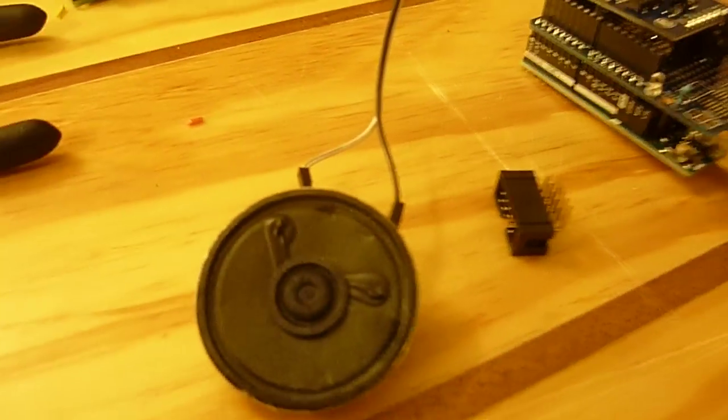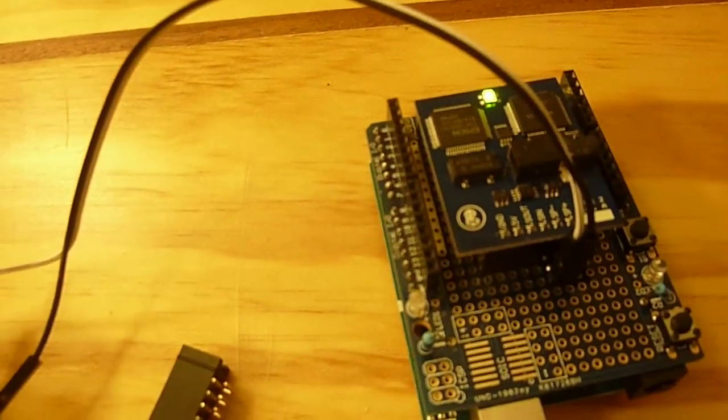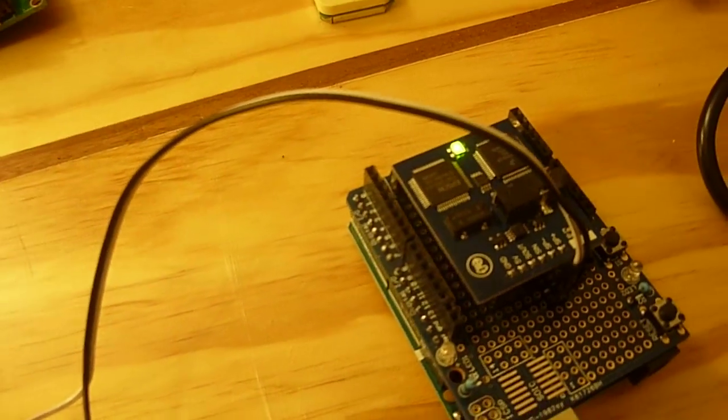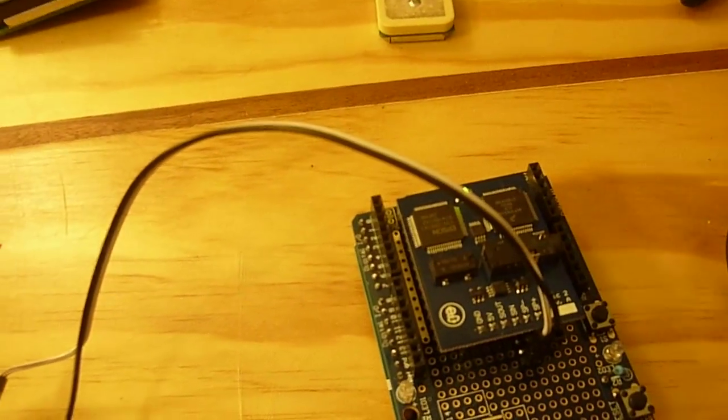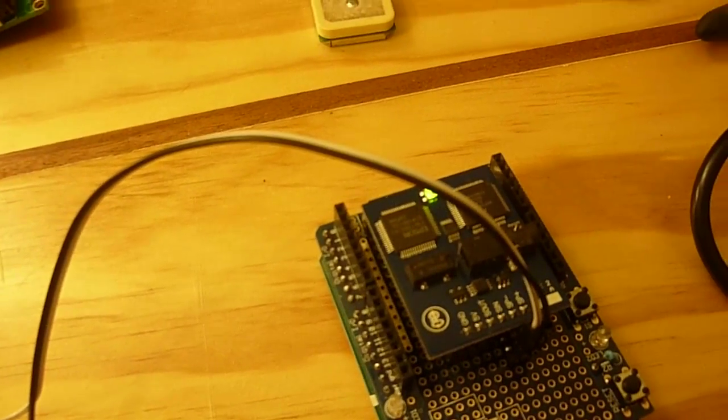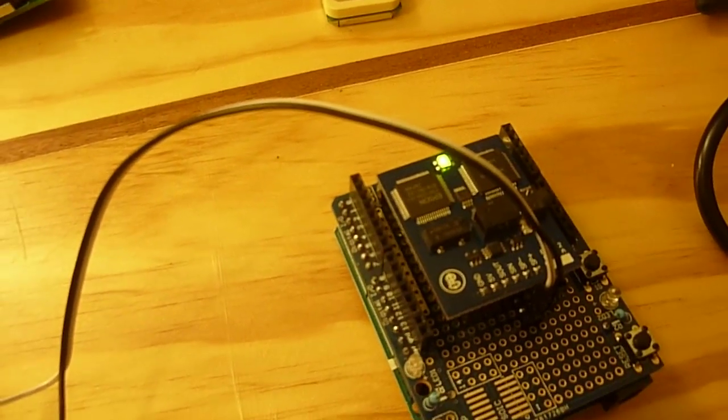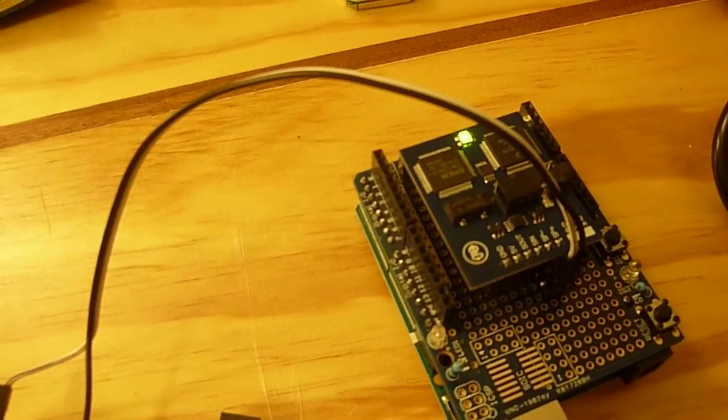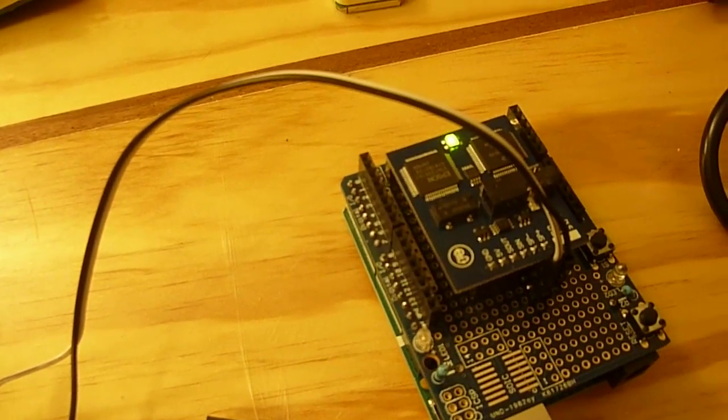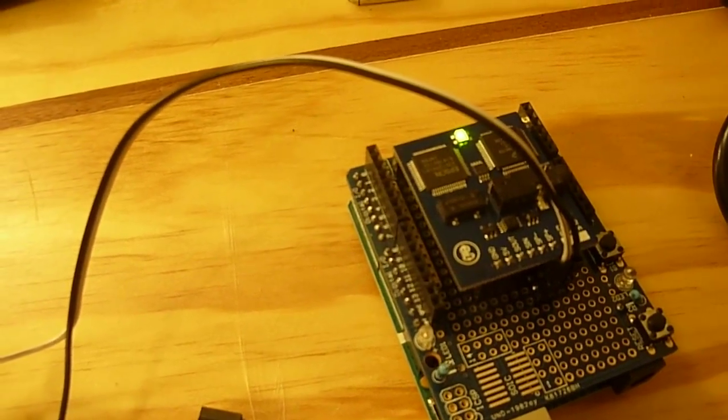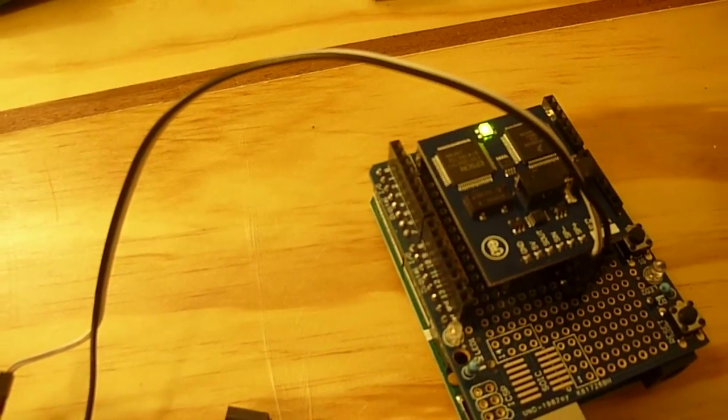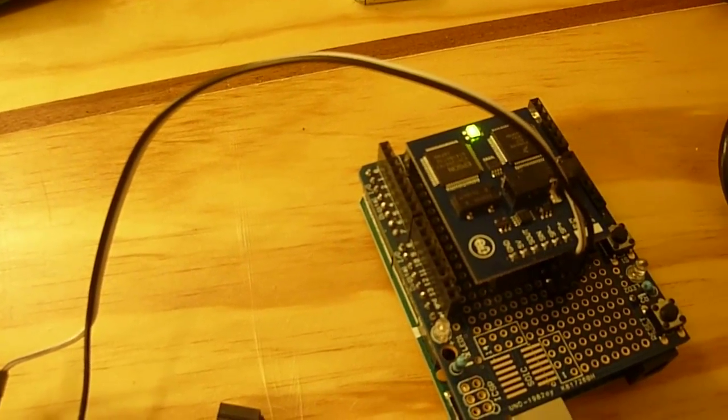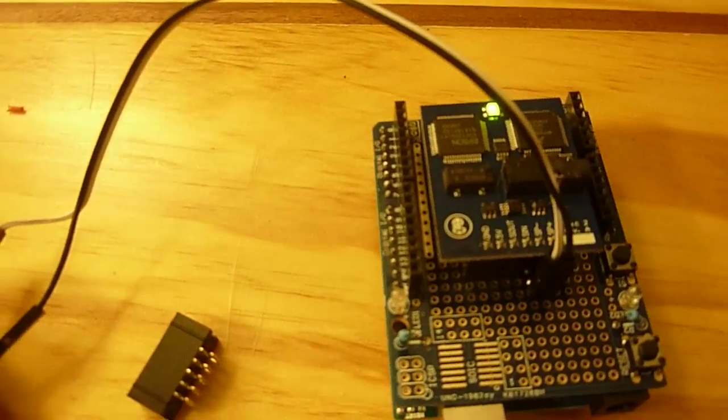So that just gives you a sample of what this board is capable of. It's as simple to use as printing to the serial monitor or printing to an LCD. You just put a variable in your code that equals the text that you want announced, and then you just do a serial print to the device.